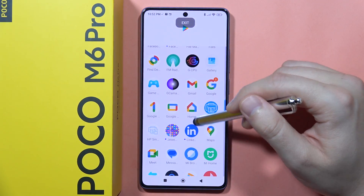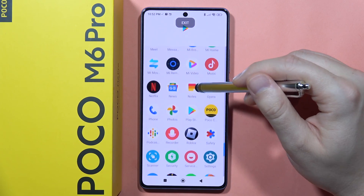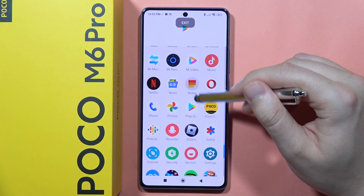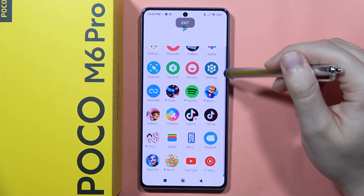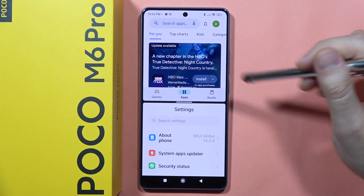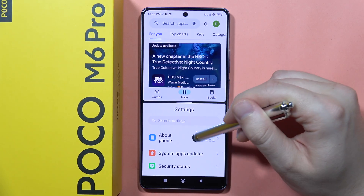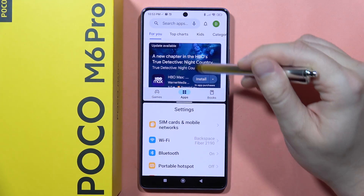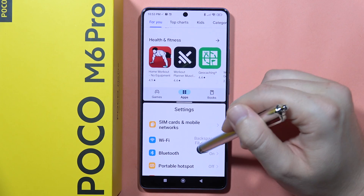For example, I'm going to open the Settings. So I click on it and now both apps are open at the same time.